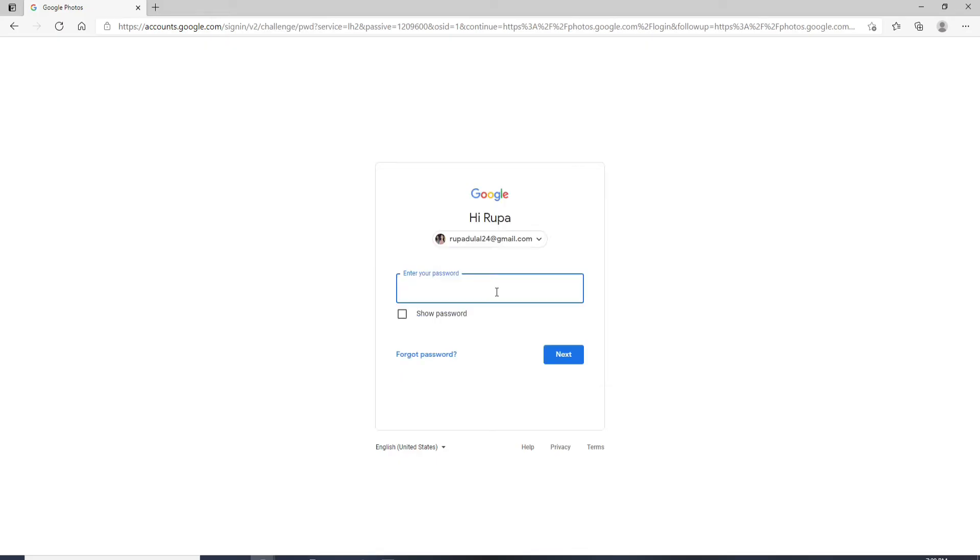On the next page, type in the password for your Google account. You can double-check your password by clicking on the box that says Show Password. Once you're sure you have typed in the correct one, go and click on the Next button.